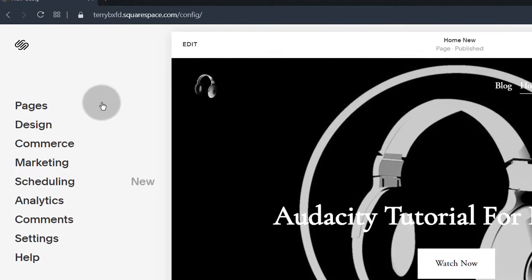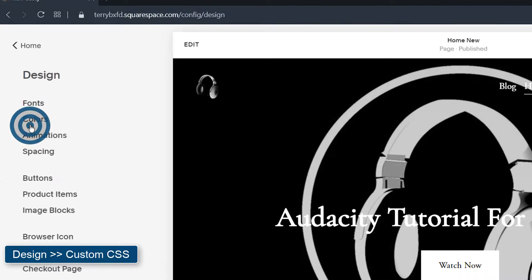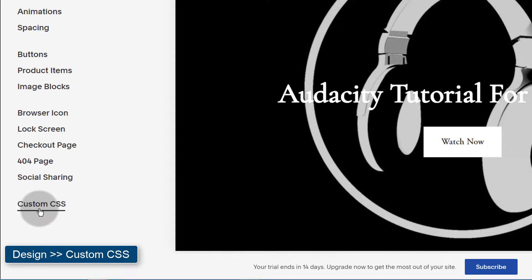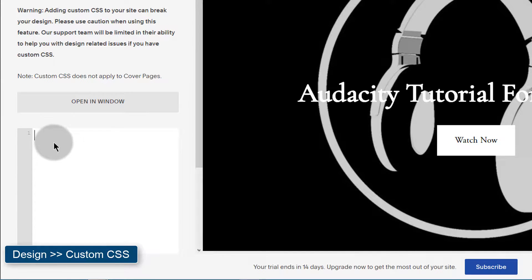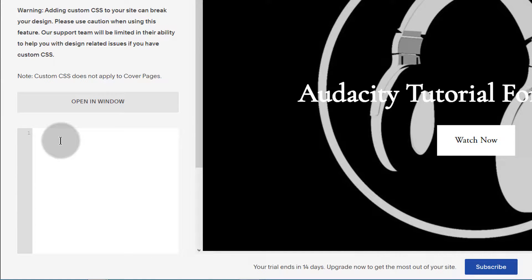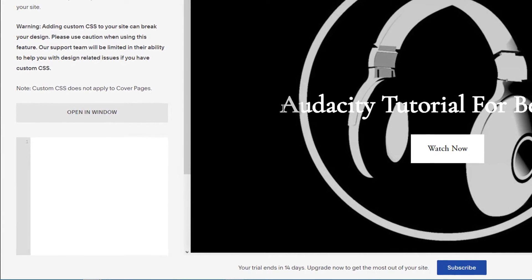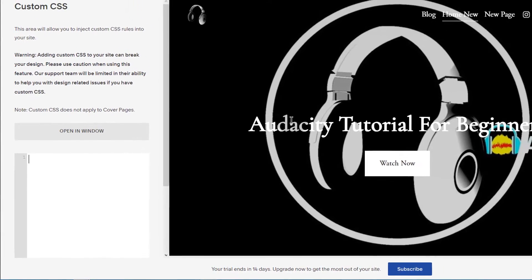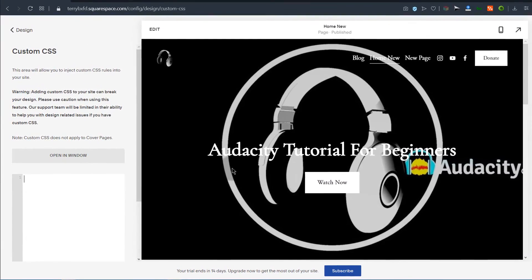If you want to do that, the best way is to come here under Design and then under Custom CSS, you'll put the CSS for that purpose. Maybe you want to change the background color for various items on your page.